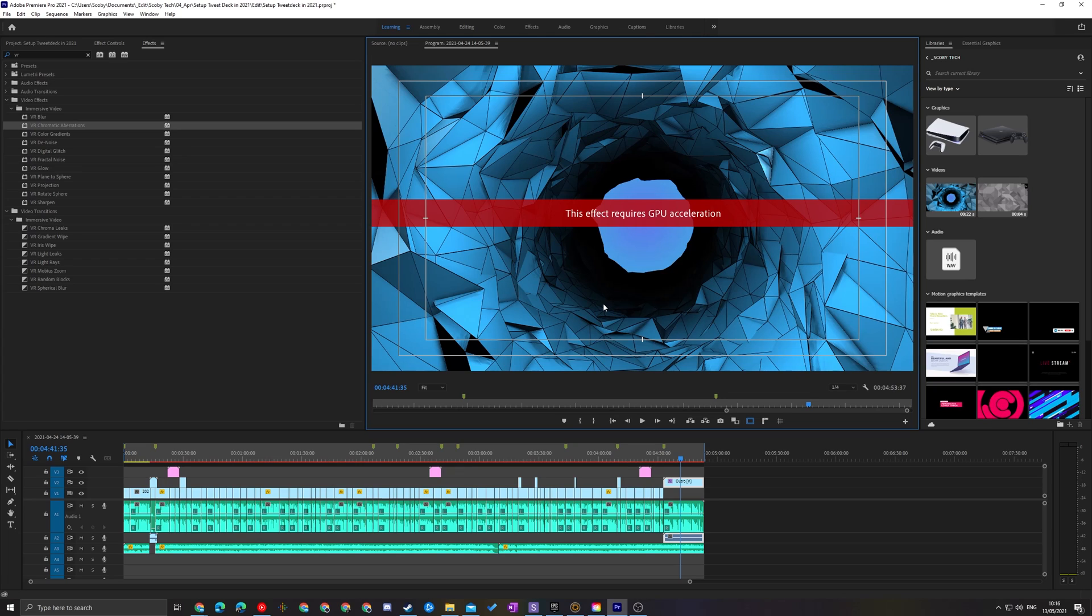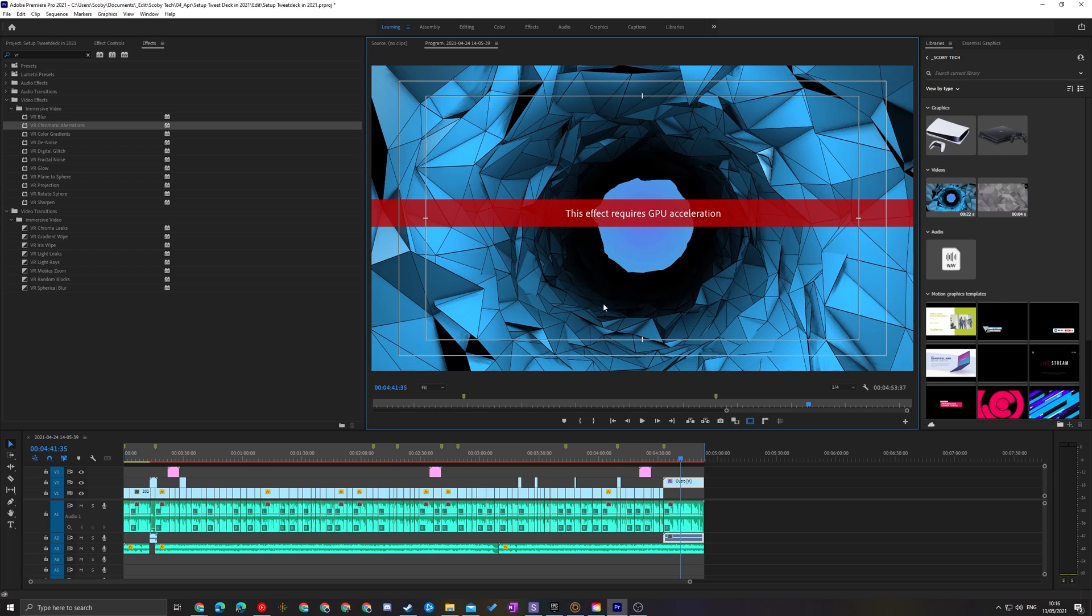Hey guys, my name is Scoby and welcome back to another video. In today's video I'm going to be showing you how to fix the error 'this effect requires GPU acceleration' in Adobe Premiere Pro. I'm going to be showing you a couple different steps that can work. This is going to be a nice quick and easy tutorial, let's jump right into this.